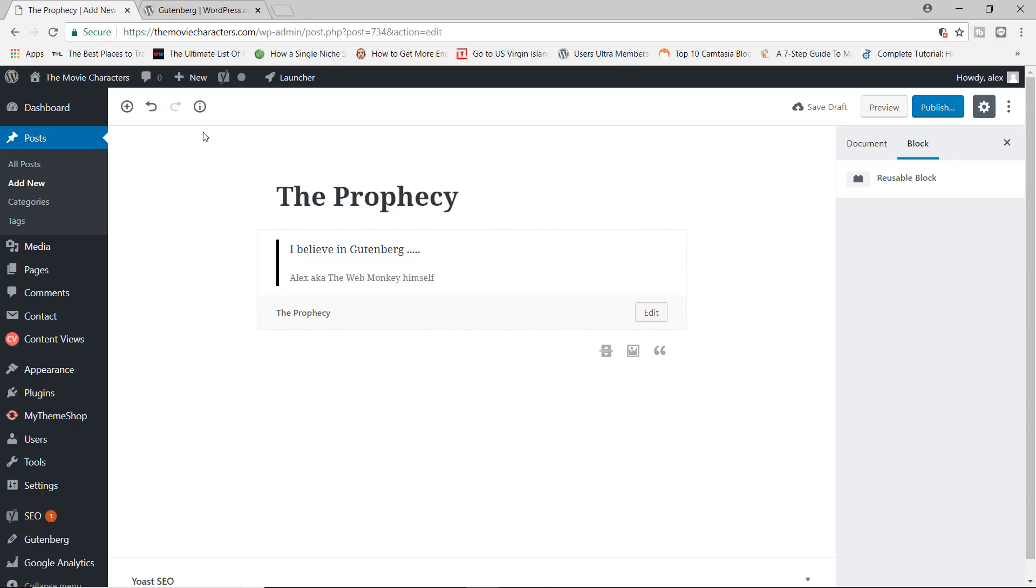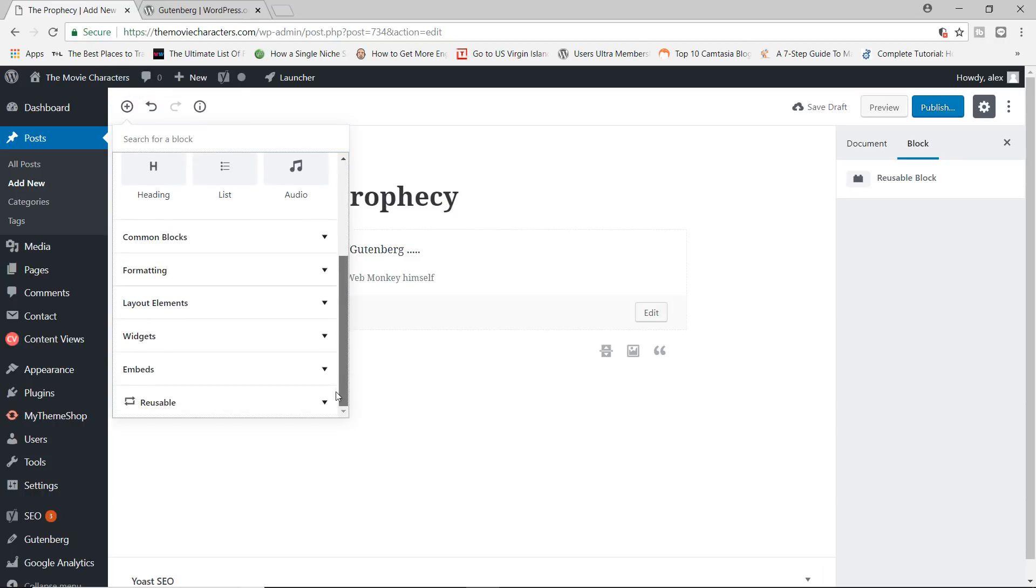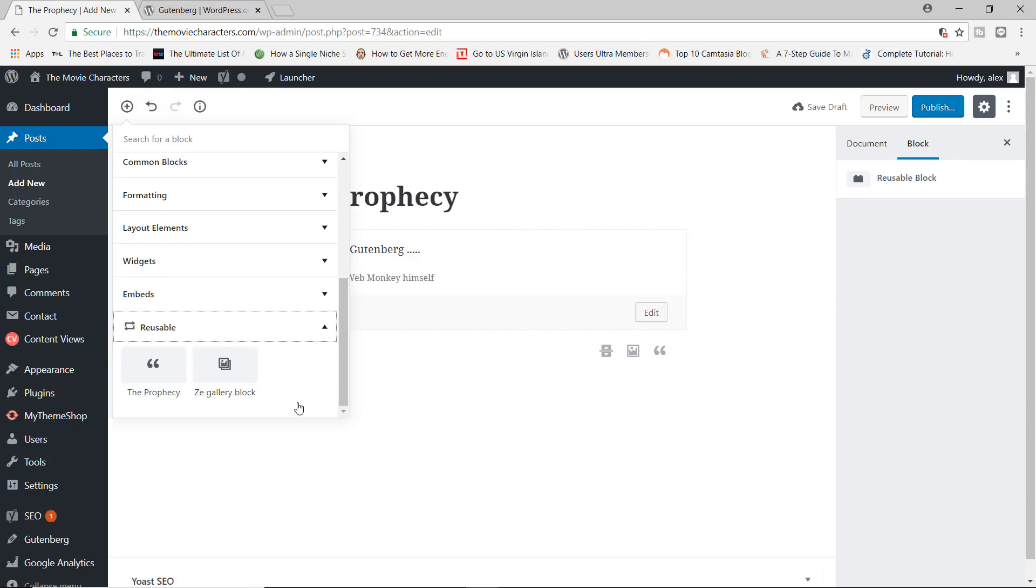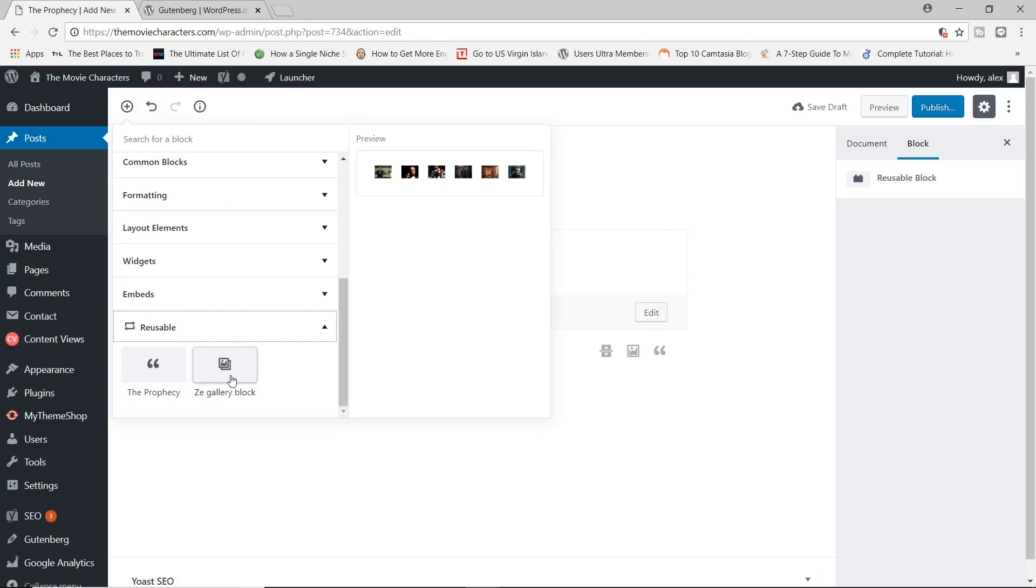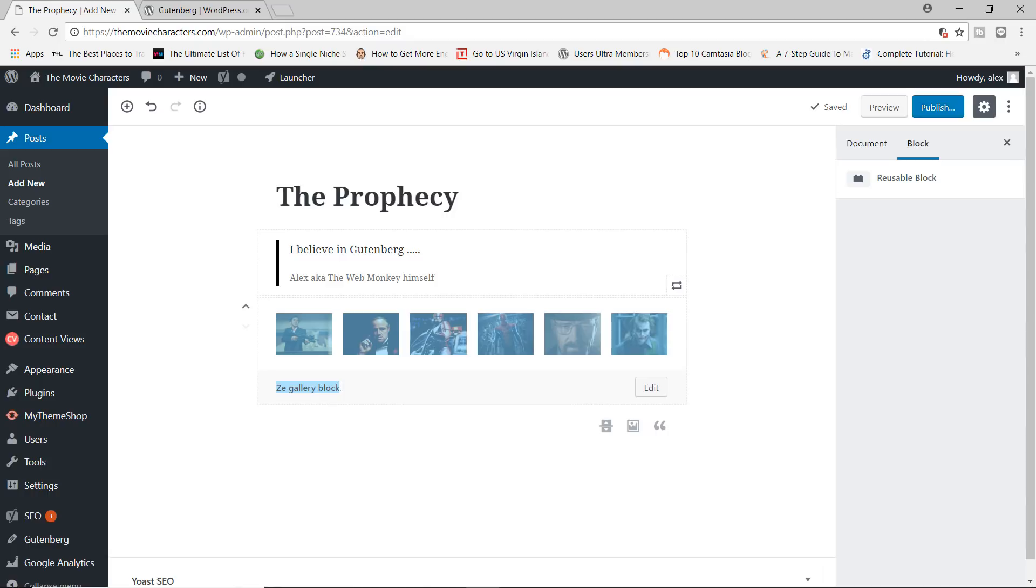And let's even add the second reusable block itself. Scroll all the way down here. And the gallery block where we have six individual images all inside the gallery. You can click inside the gallery itself and let's make some changes in here.